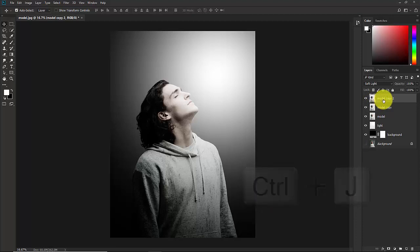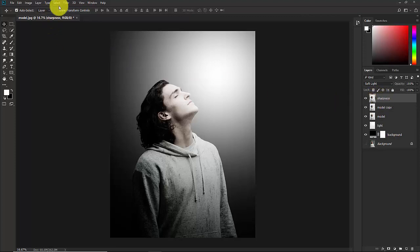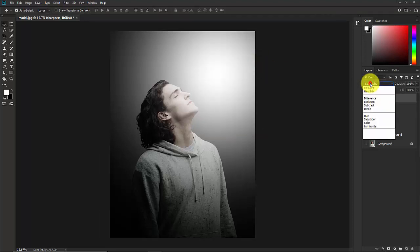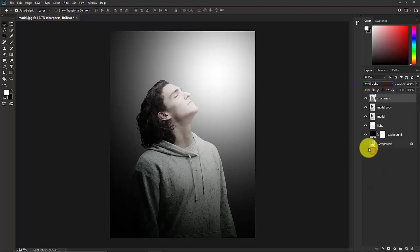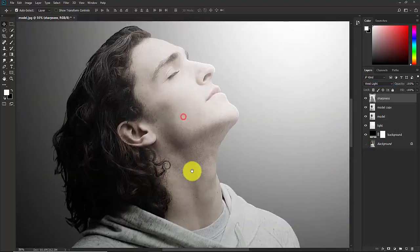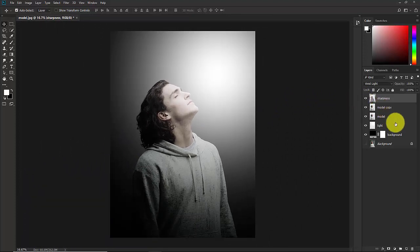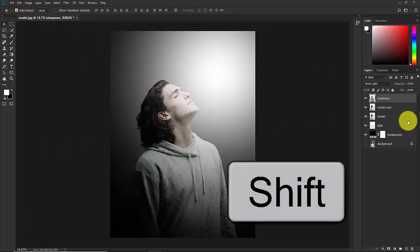Give this new layer the name 'sharpness'. Select the sharpness layer and go to Filter > Other > High Pass. Set the radius to 3 and hit OK. Now change the blend mode to Vivid Light. You can see before and after the sharpening effect.